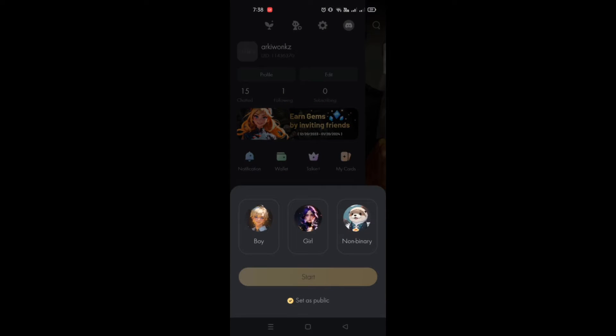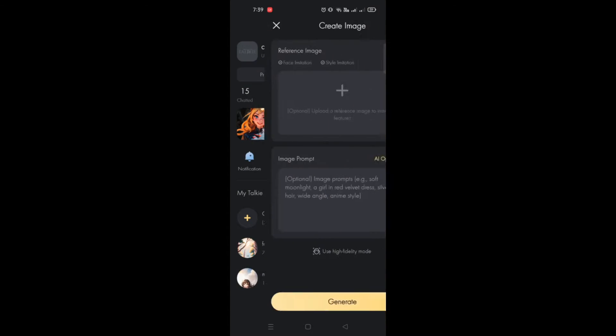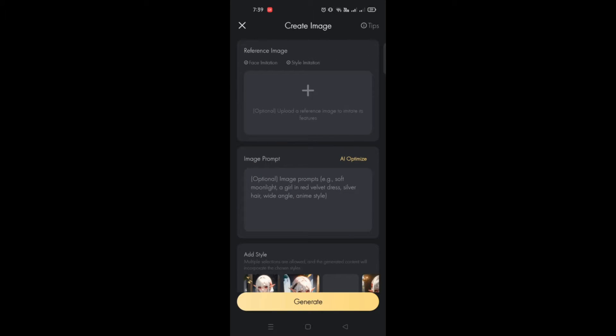Simply go to your profile and click on My Taki, and you can create your own Taki here. You can choose what gender, and from here what you're going to do is either have a reference image.